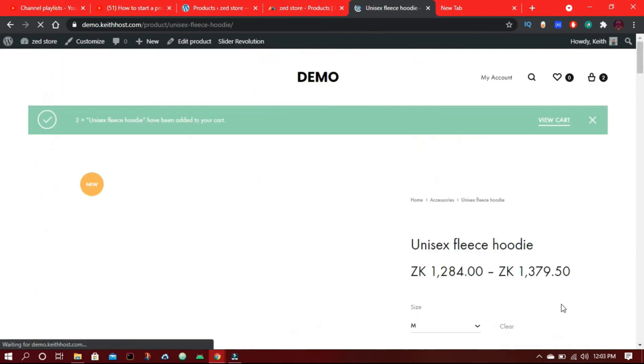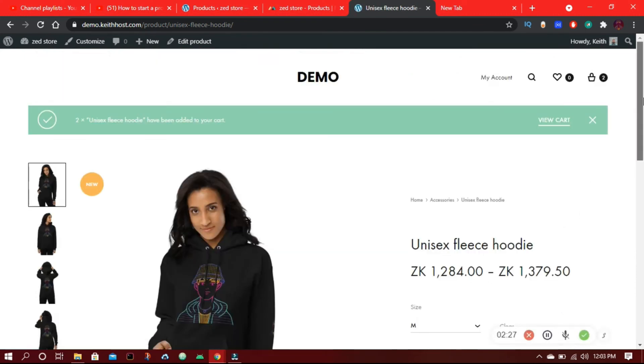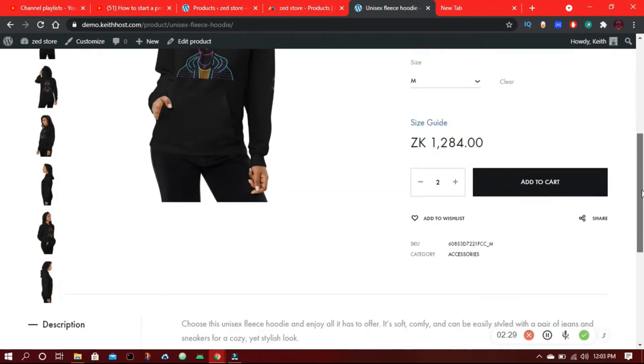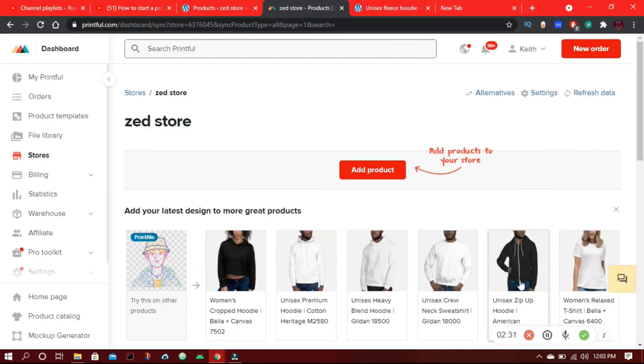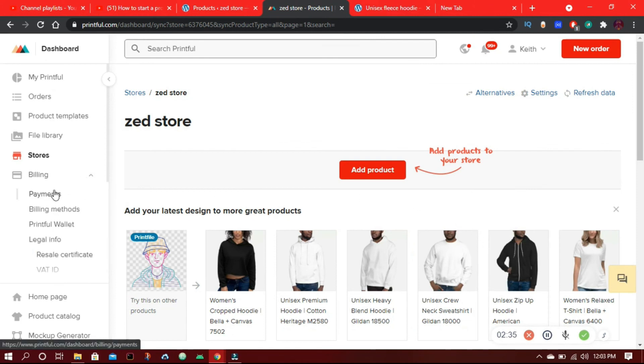When your customers buy from your store, Printful will design one on demand and ship to your customer. So your customers pay you and you pay Printful.